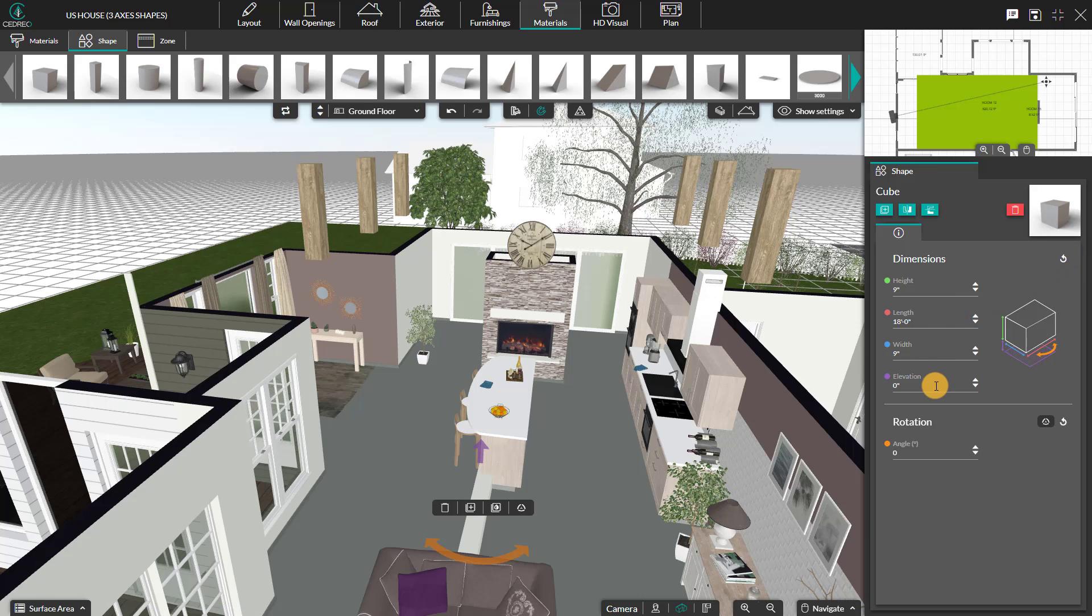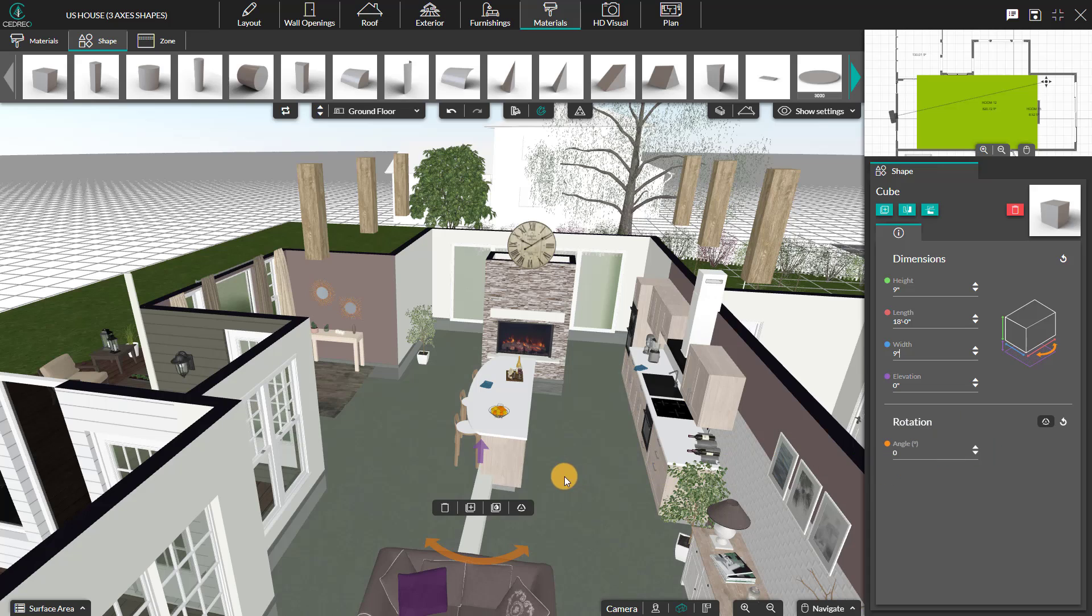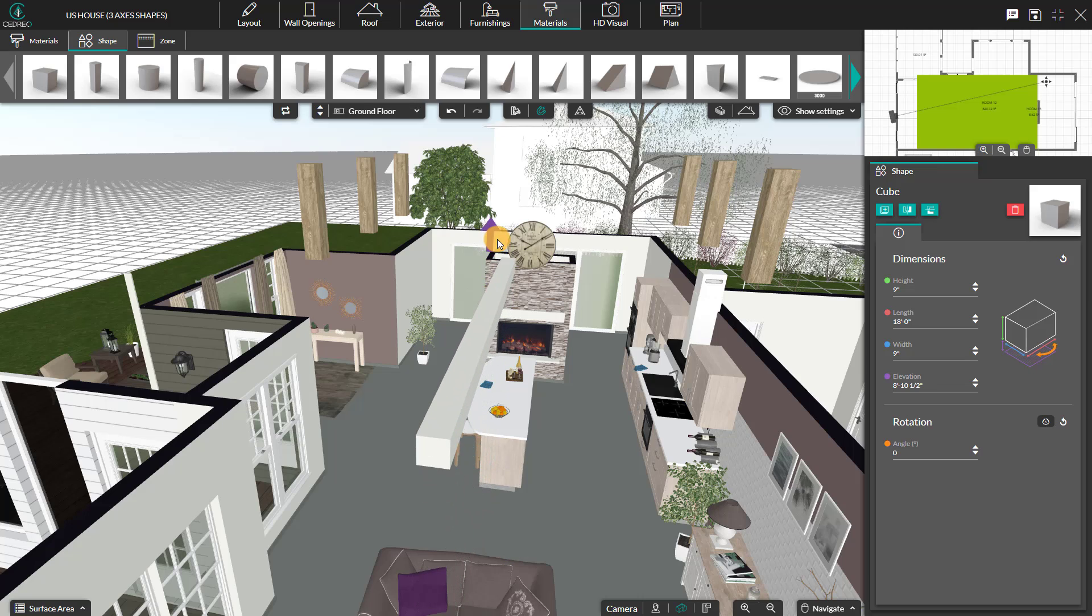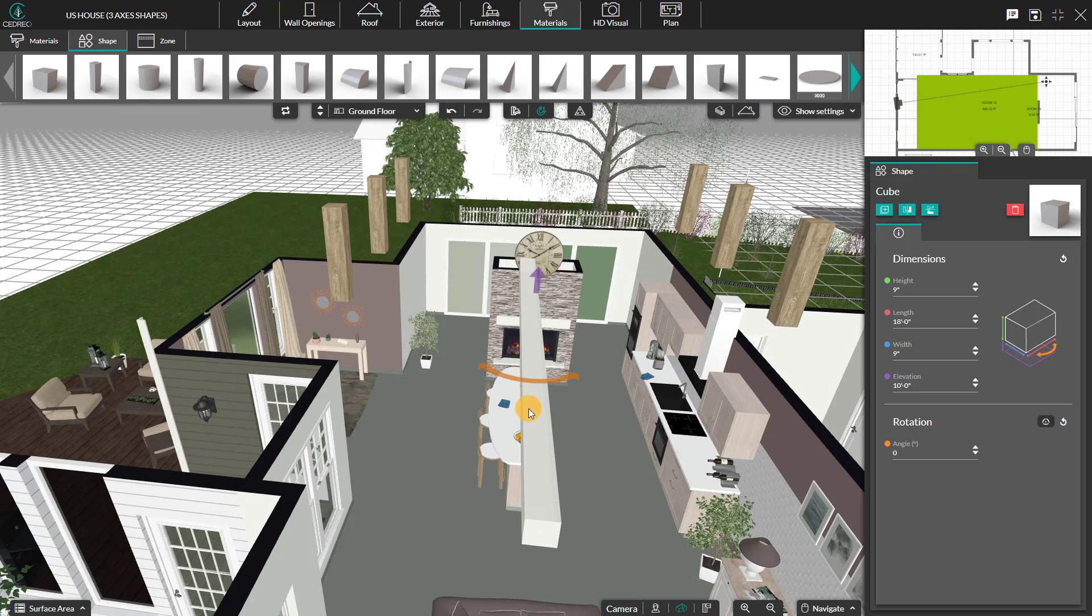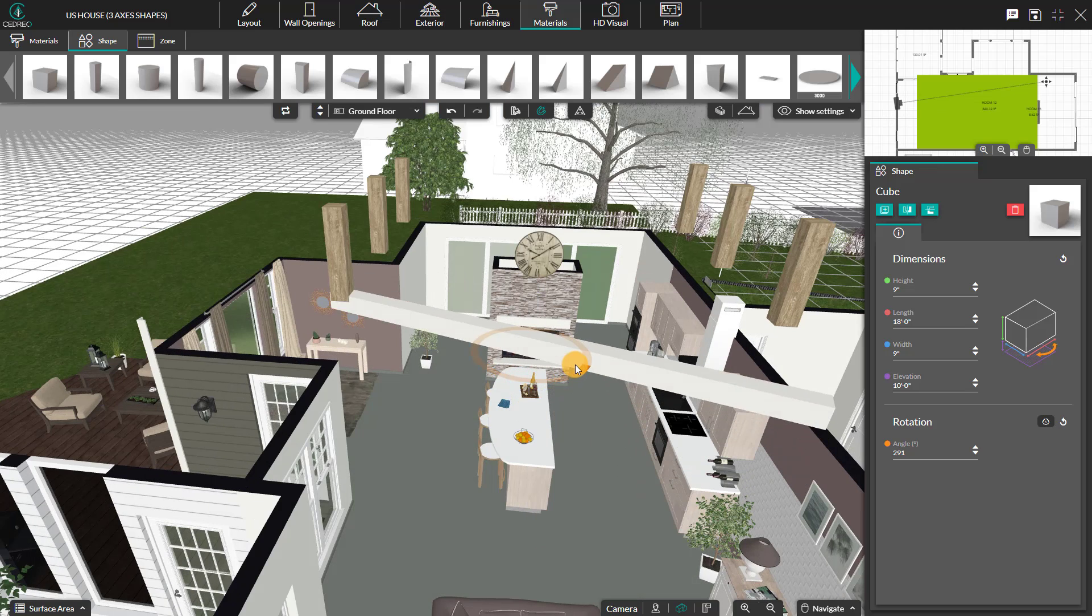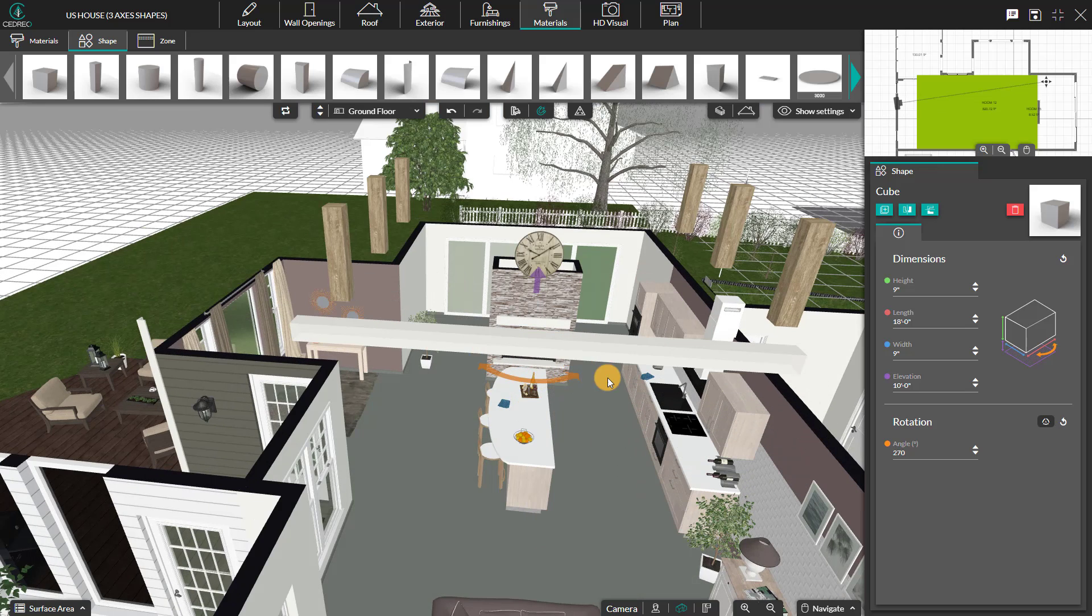After you customize the dimensions, you can change the elevation and the horizontal rotation of the shape in the right panel or by using a direct action on the shape. Also, by clicking on the purple arrow, you can elevate the shape and using the orange arrow, you can rotate your shape.